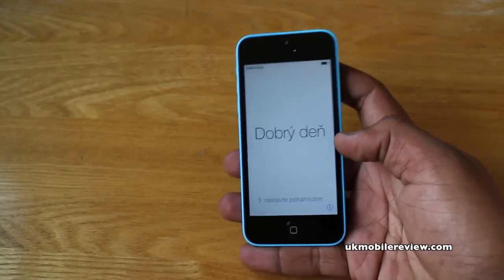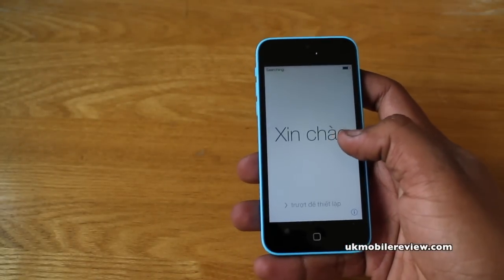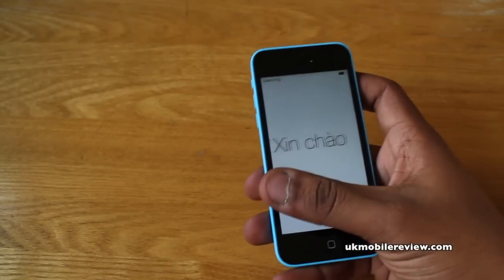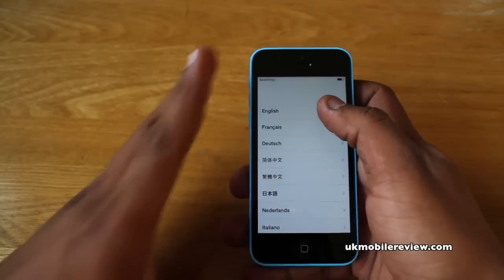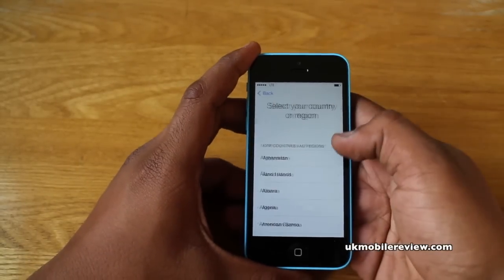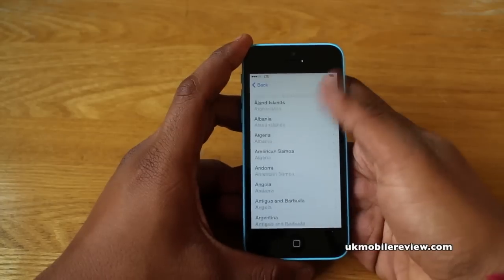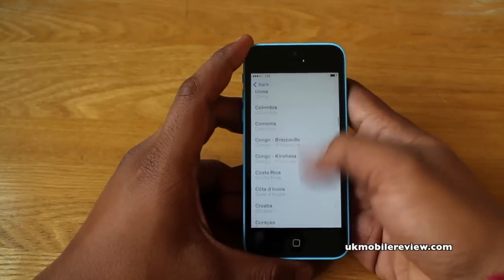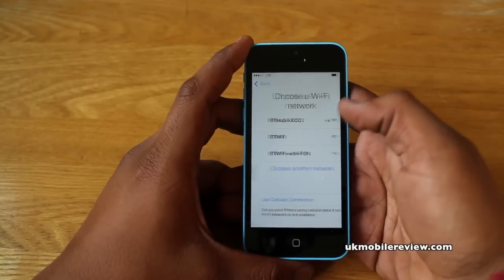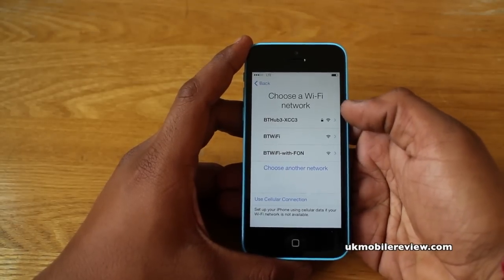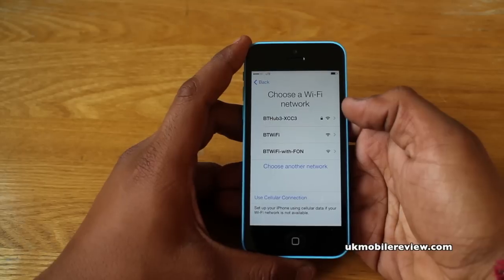Now that the SIM card's in, we're ready to start. From the start-up screen, slide to the right. Select your language — in our case it's English — and your country. We're based in the UK so we're going to select the United Kingdom, but you can select any country you want. We do recommend you select a country that your Apple ID is going to be tied to.